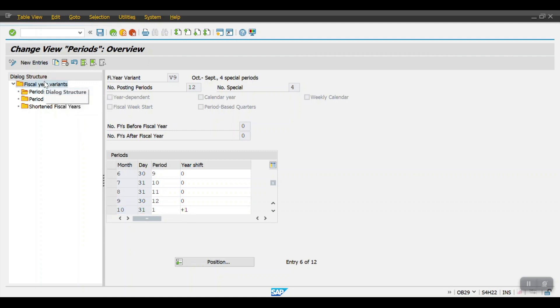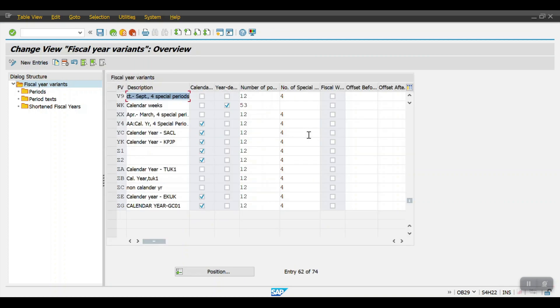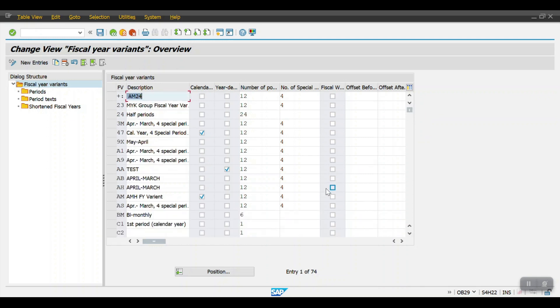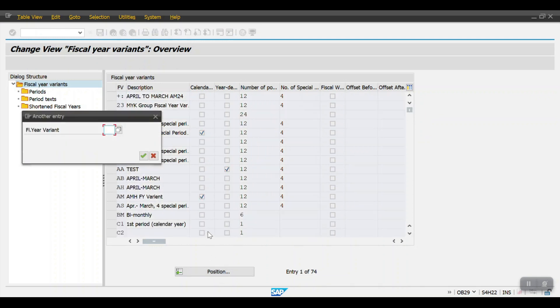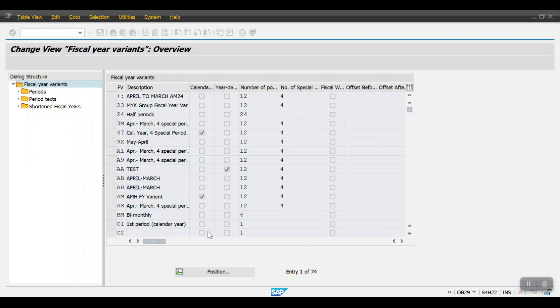In a nutshell, we can say based on the client requirement we can define our own calendar year or physical calendar year. In my case I am taking the example as K4, which is January to December.